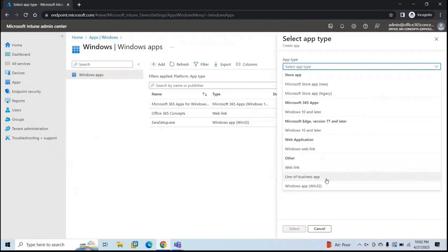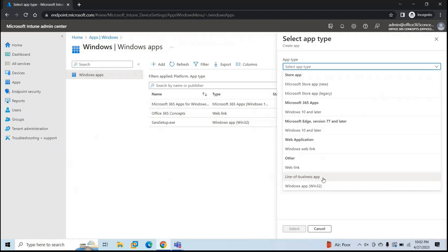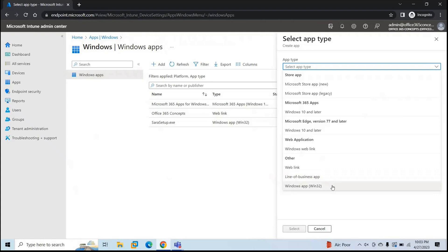In the previous video when we talked about the difference between Win32 app and line-of-business app, we discussed that line-of-business applications are a legacy application deployment method in Microsoft Intune. If you have an application that has a single file and that application has an extension like .msi or .msix, you can deploy these applications through line-of-business app deployment. But if you have an application that has multiple supported files or the extension of that application is .exe, these applications can be deployed through Win32 app deployment method.